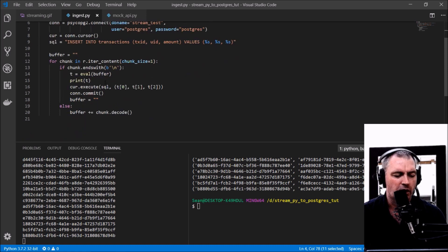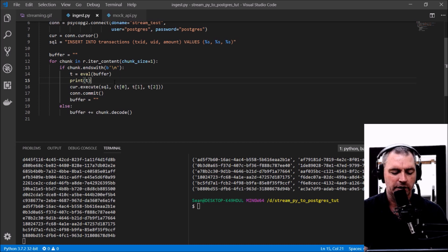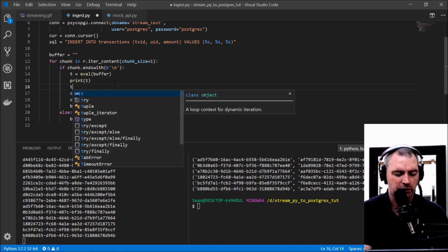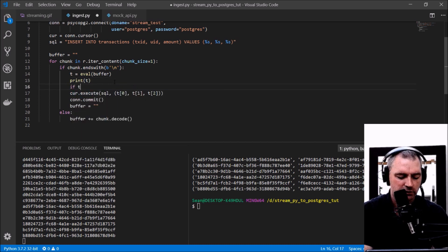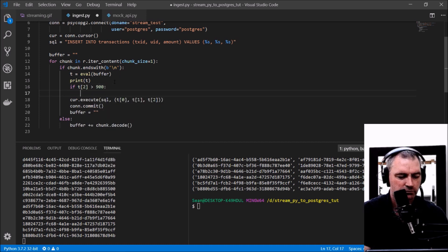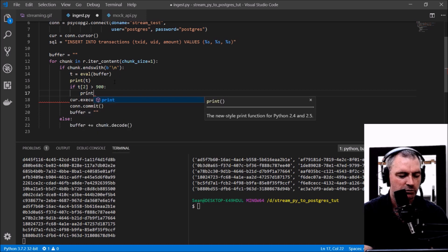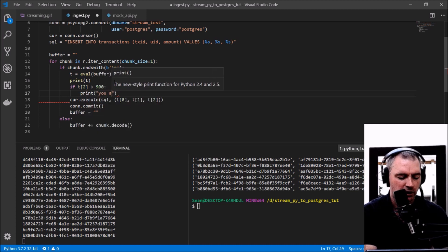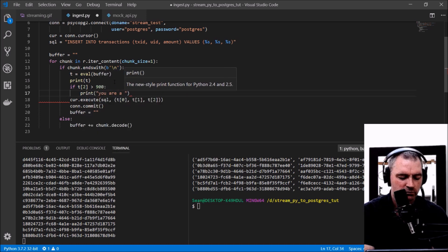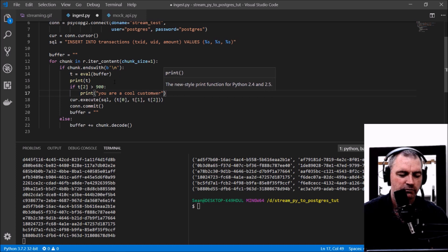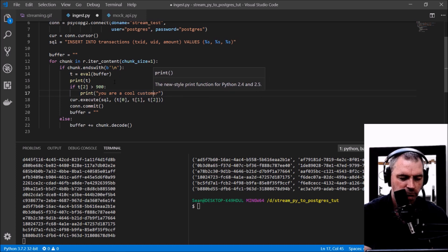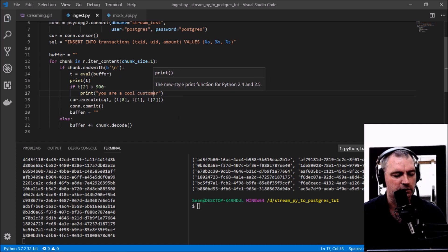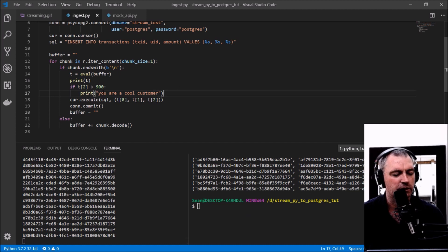I can say, for example, if t2 is greater than 900, I could print 'You are a cool customer.' Let's see if any of those come out.